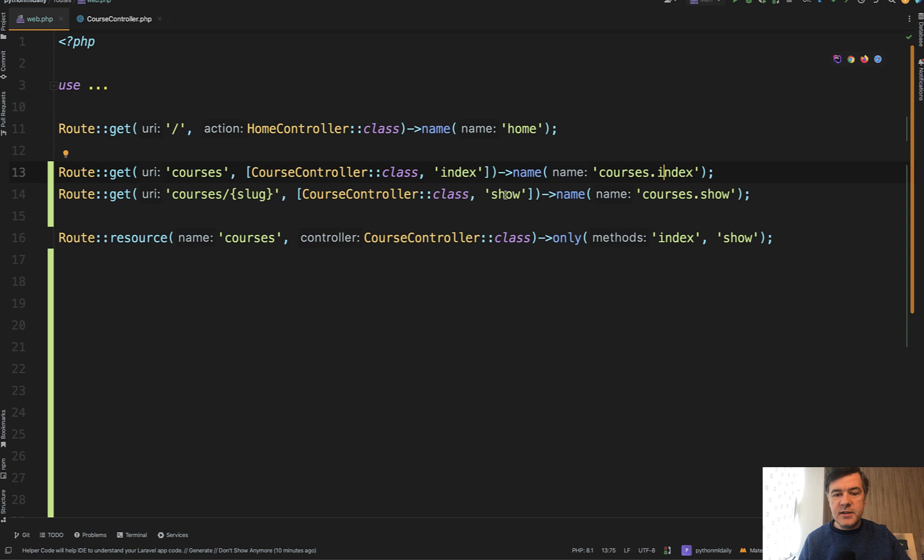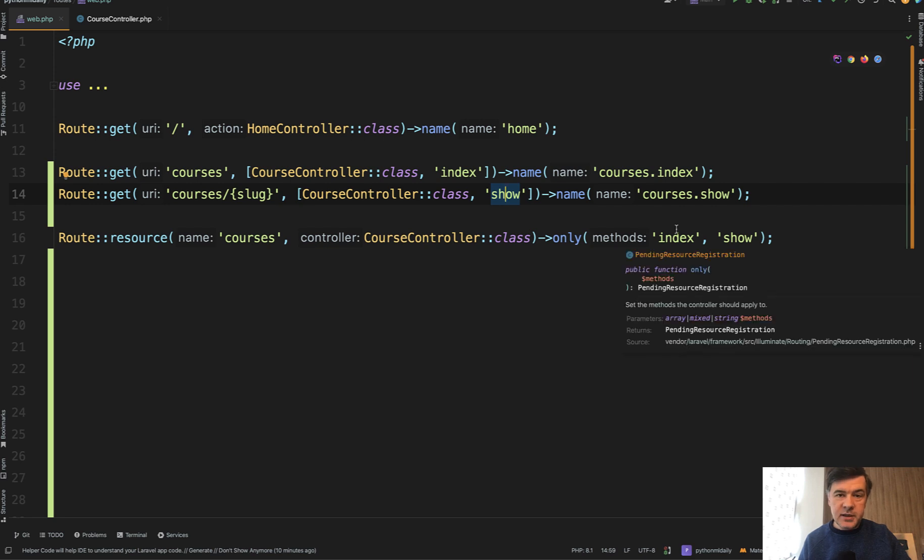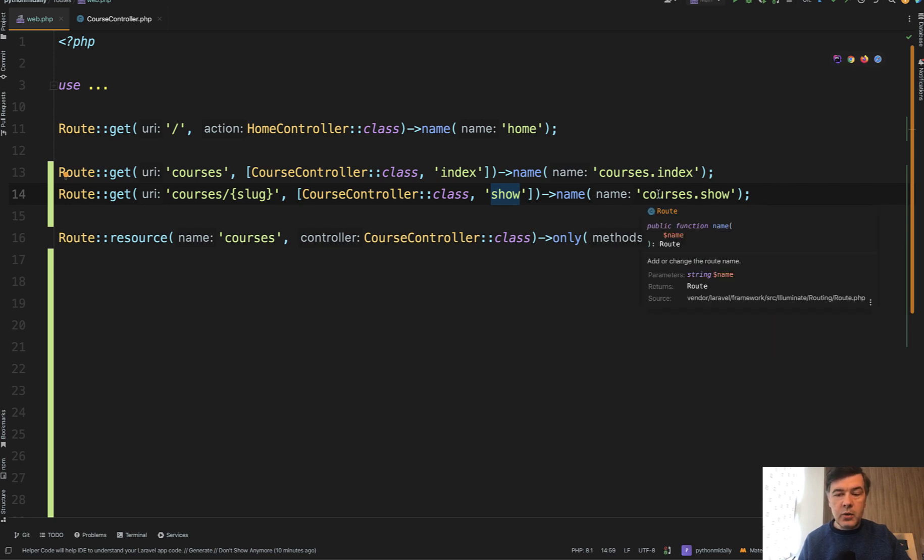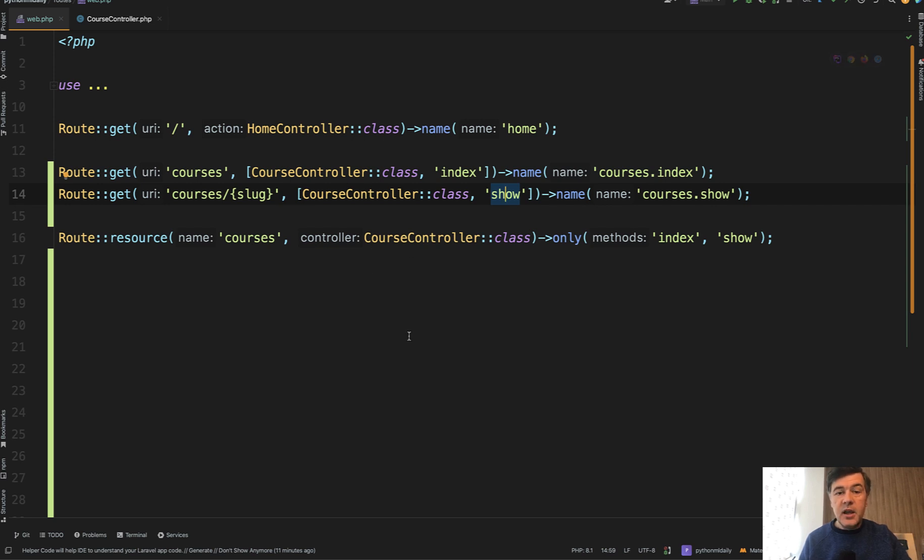Similarly, the second courses slash whatever would automatically point to show method and would automatically be assigned the route name of courses dot show. And also you have one line instead of two lines in the routes.